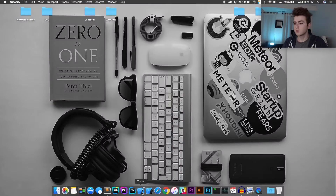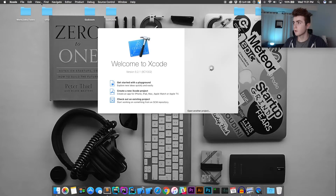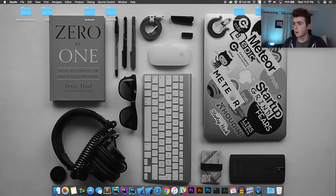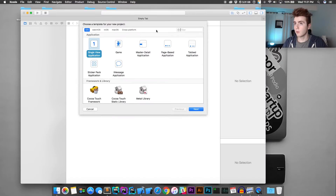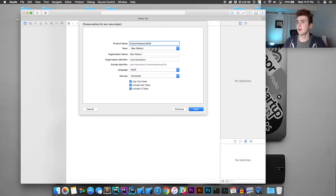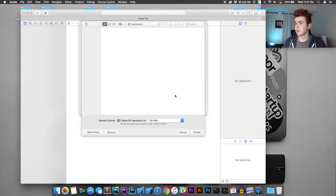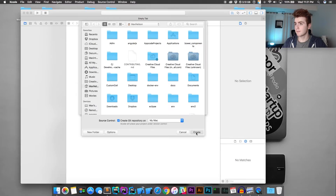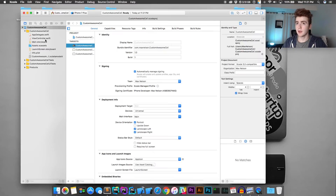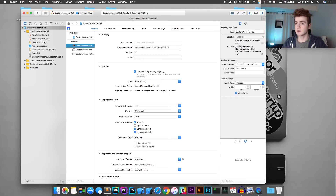So what we're going to do is go ahead and click Xcode and create a new Xcode project. You can call it whatever you'd like. I'm going to call it 'Custom Awesome Cell.' Once you've done that, just hit finish, create, and go ahead and go into your main.storyboard.